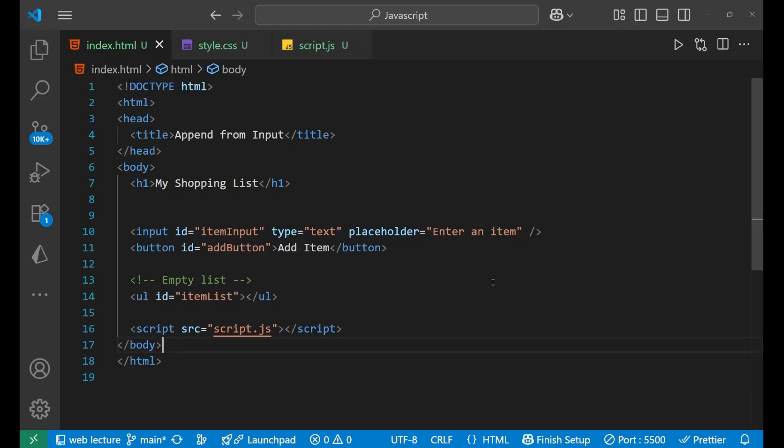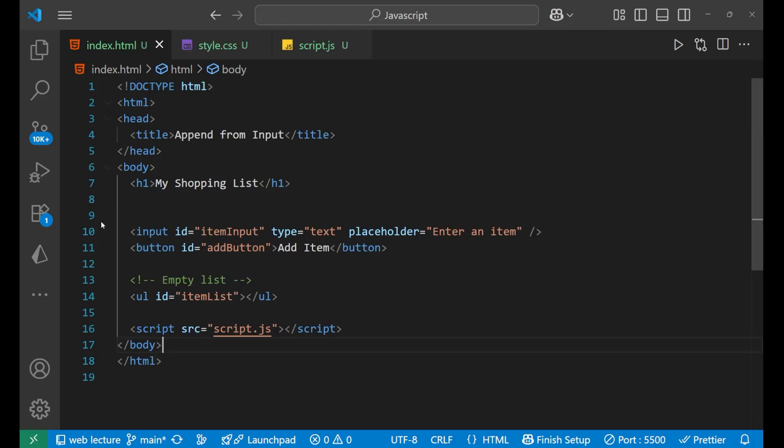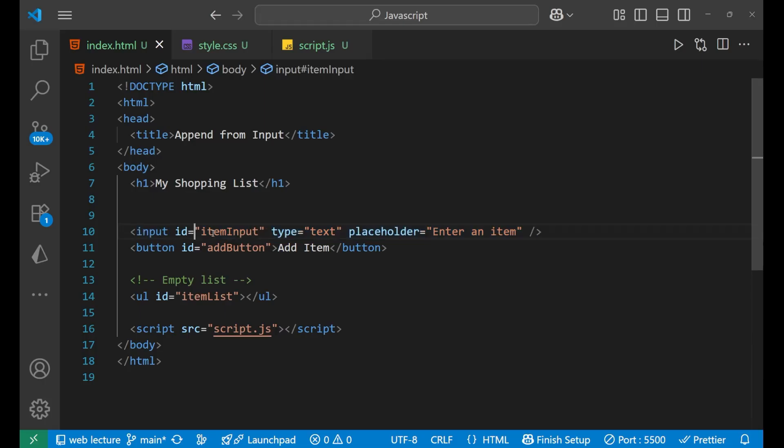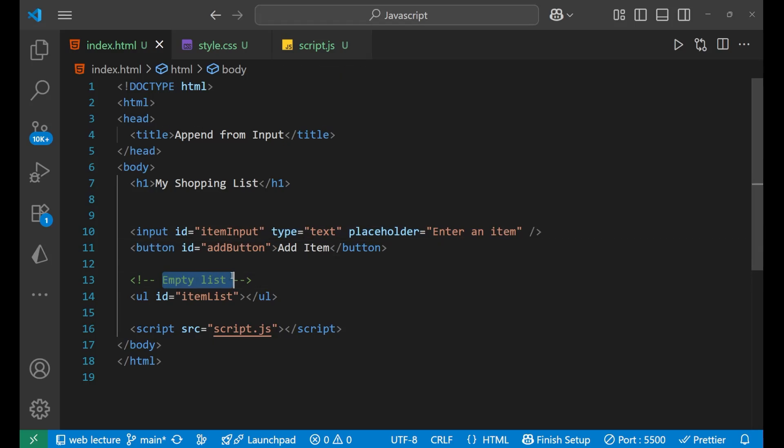I'm having this HTML page you can see, and on the top I'm having a heading and then our input field which ID is itemInput and type is text and the placeholder is 'enter an item'. And the button which is having add button ID is addButton, and we're having an empty list which is an unordered list whose ID is itemList. And that's it.